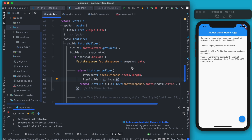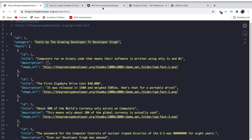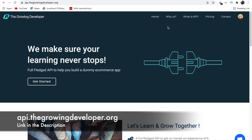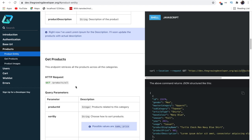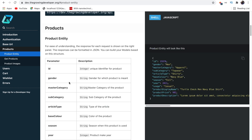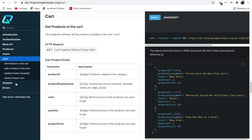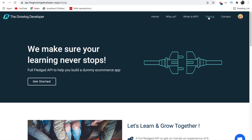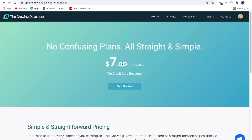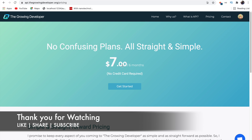This was all about how to make HTTP requests the way corporates expect. To further your learning, I have the Growing Developer API at api.thegrowingdeveloper.org — over 20 routes with 10,000+ products, users, carts, and wishlists at a minimal price of just seven dollars, roughly 500 INR. Thank you for watching, hope you learned something — drop any errors, suggestions, or queries in the comments or reach me on social platforms. Goodbye and have a nice day!